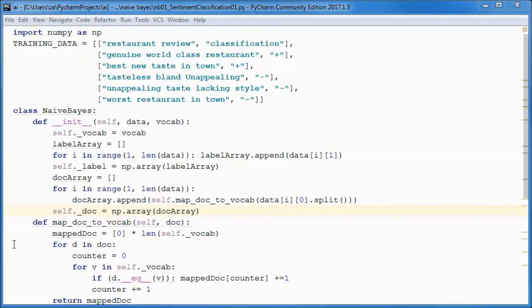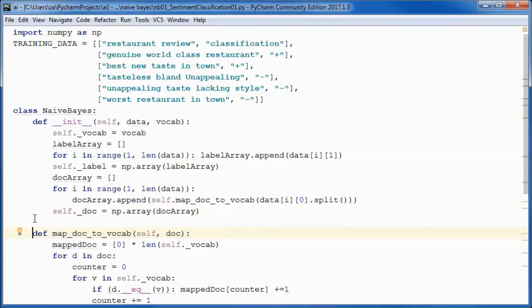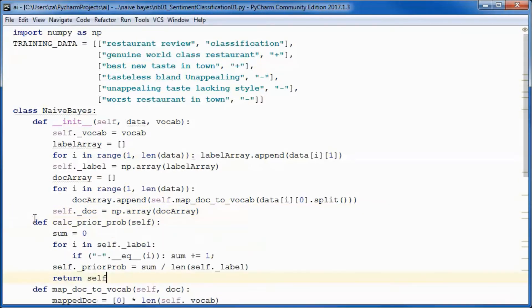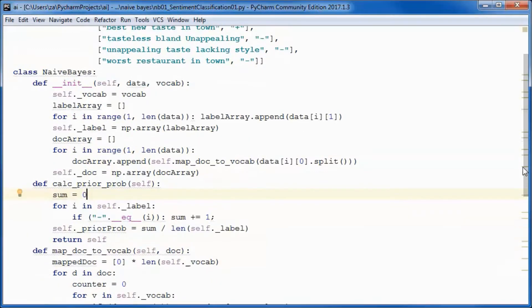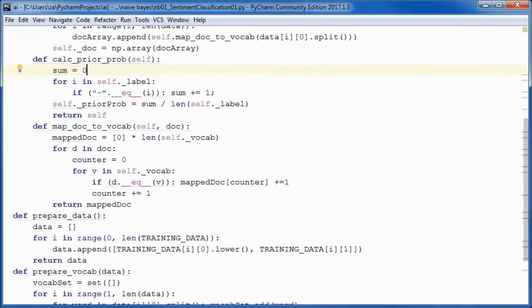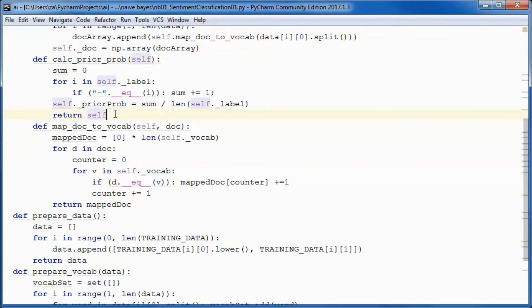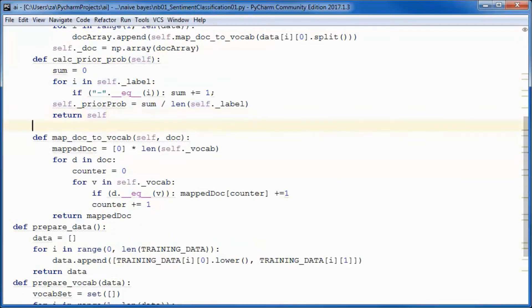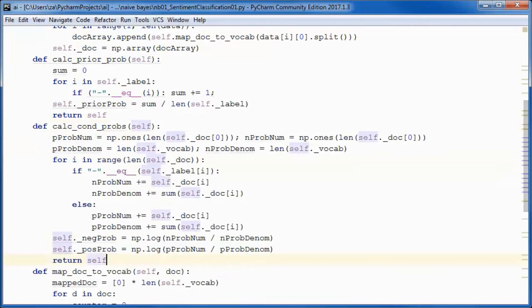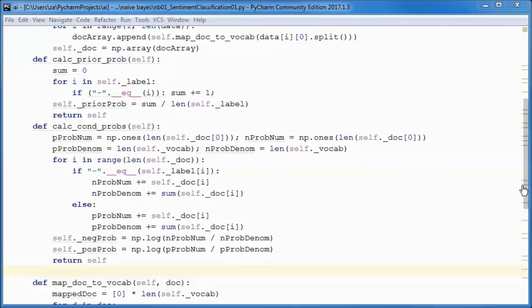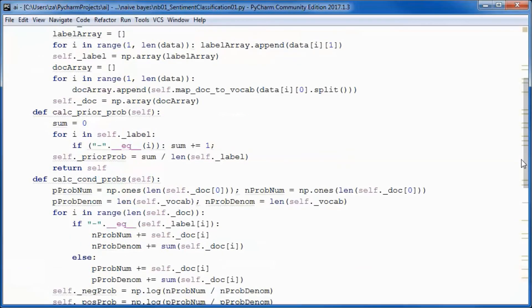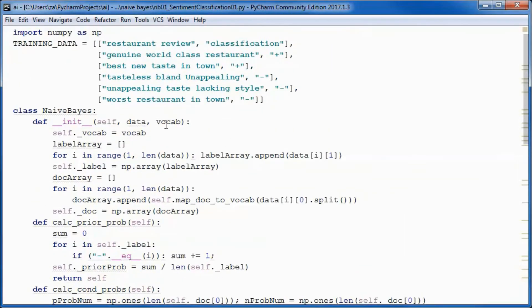This method will calculate the prior probability, and this one will calculate the conditional probabilities. We will call those two methods from here.